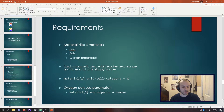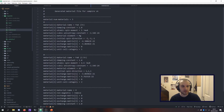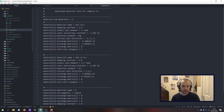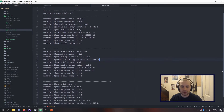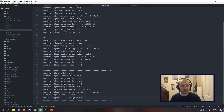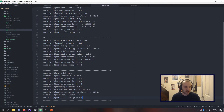Let me show you a material file that I've used quite often. As you can see, the first two materials are very similar — they've got damping constants, their moments, all of the exchange between the two materials, and finally that important last line for each: unit cell category. Material one has category one, material two has category two. And you'll see that oxygen is actually missing that line — it should have category three. The reason it was missing is because sometimes I don't actually include a third material for oxygen, which doesn't make a difference because it's non-magnetic.